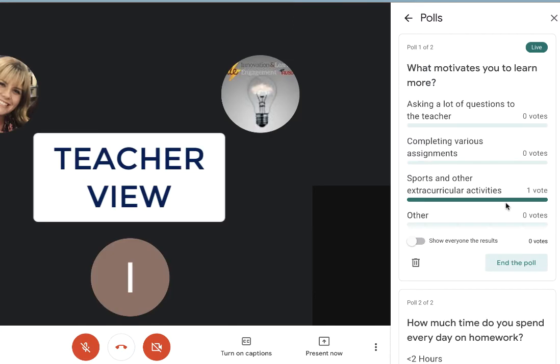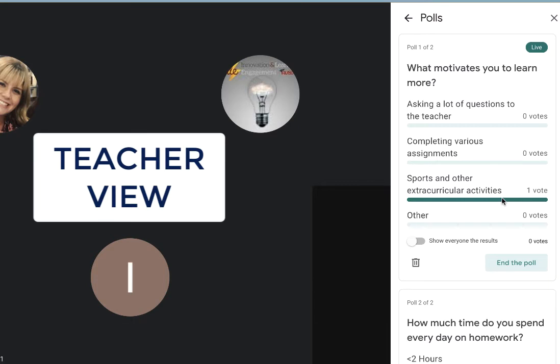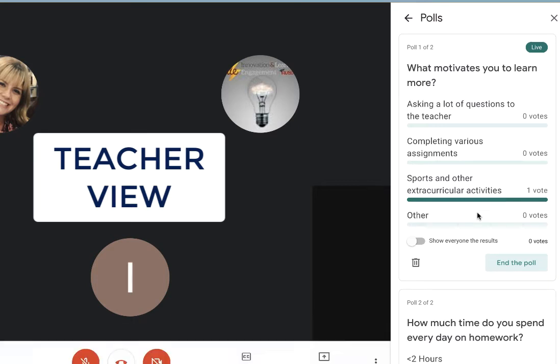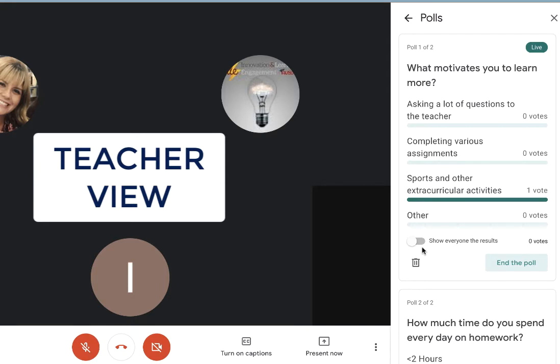On my teacher dashboard, I can now see in real time the vote. The results will be emailed and stored in my Drive, and I can see names associated with each vote. When I am ready to show the students the results, toggle over Show Everyone Results.